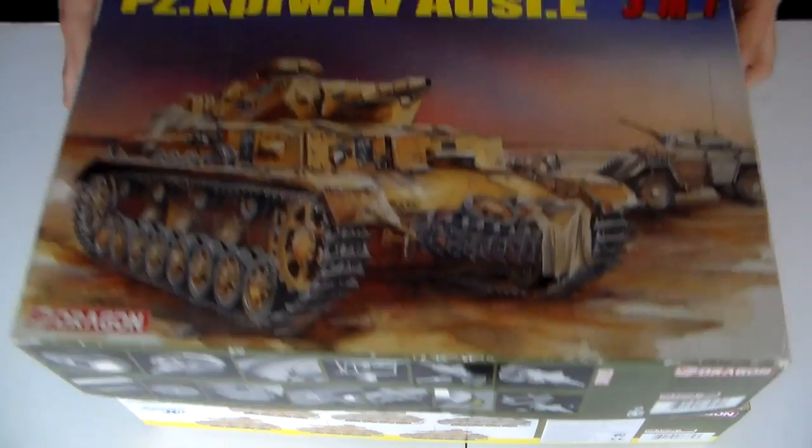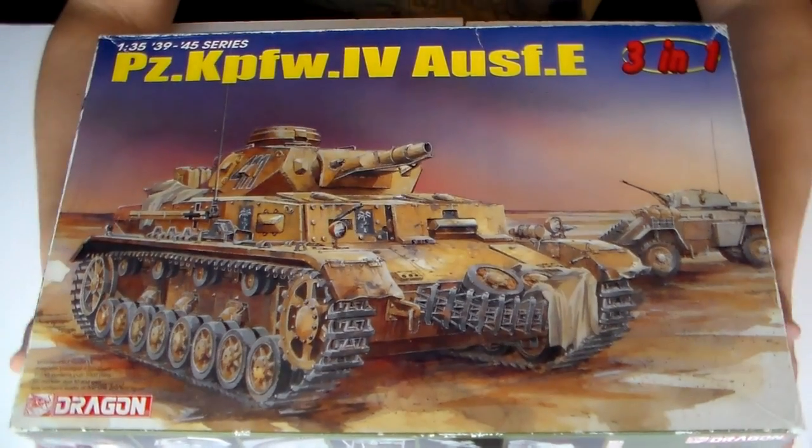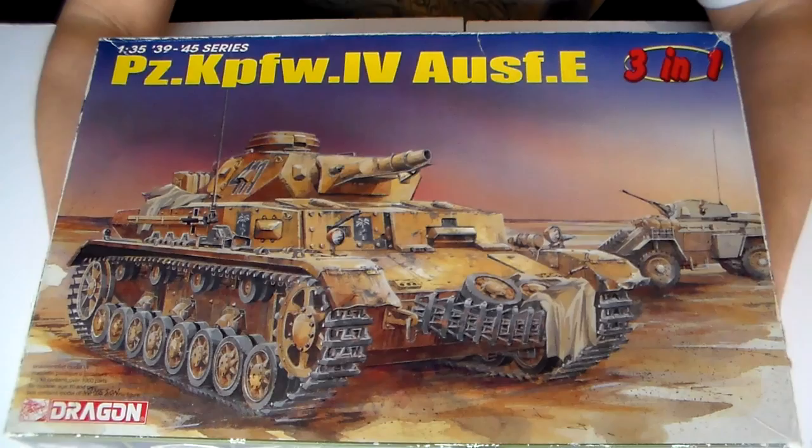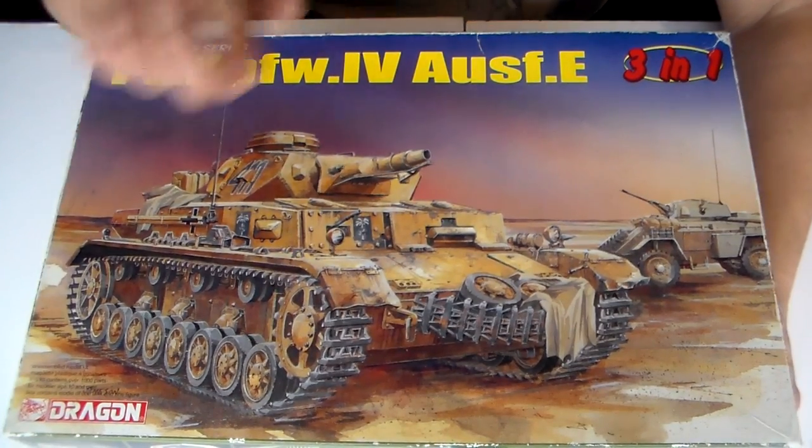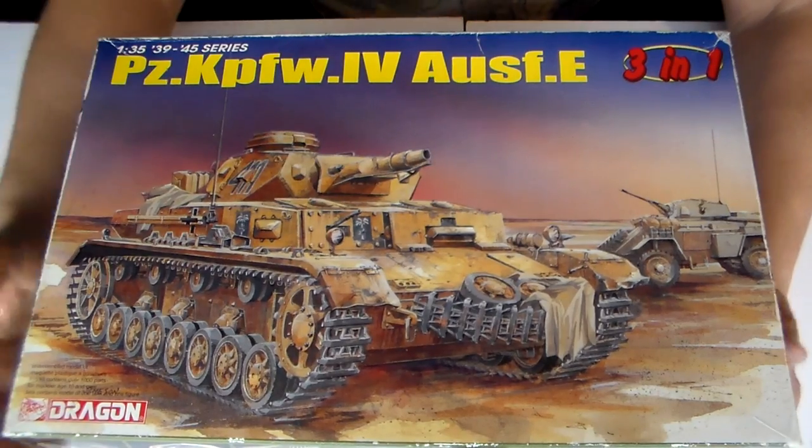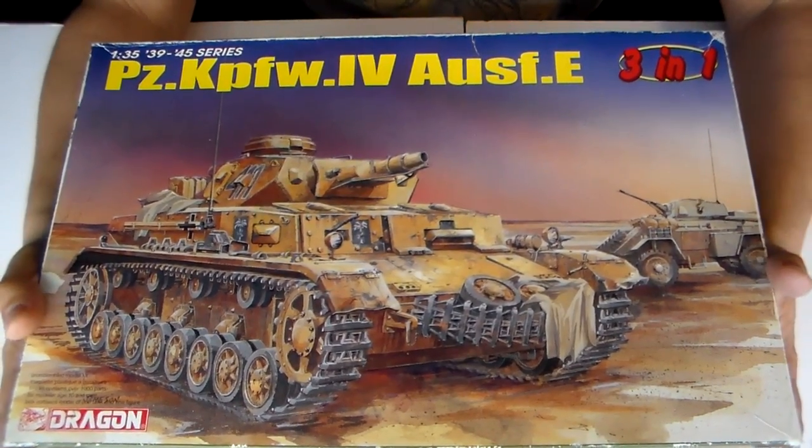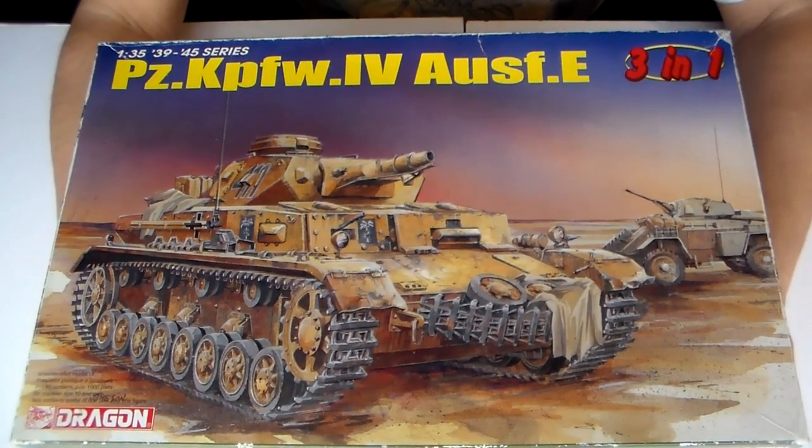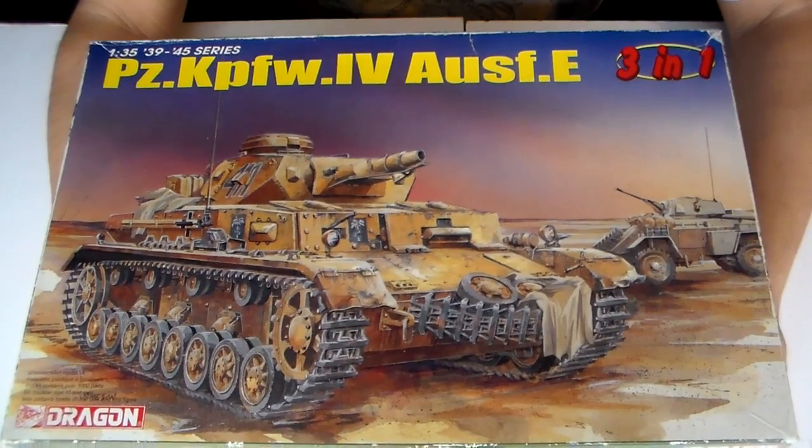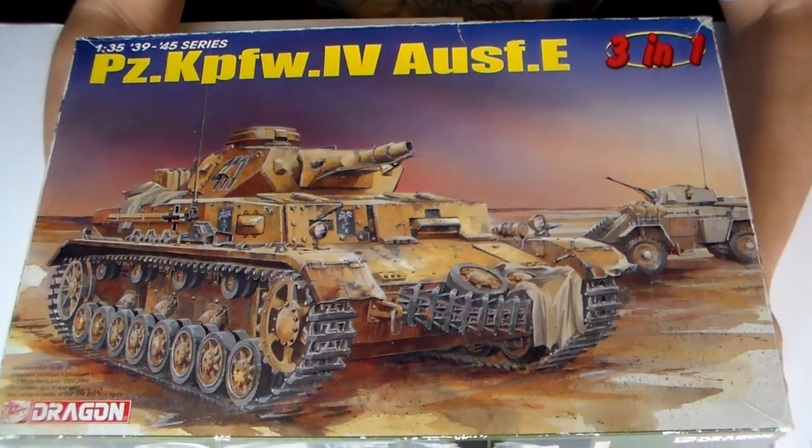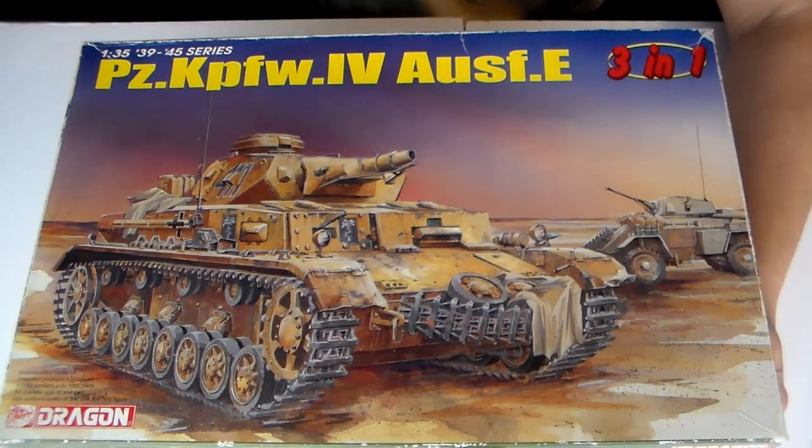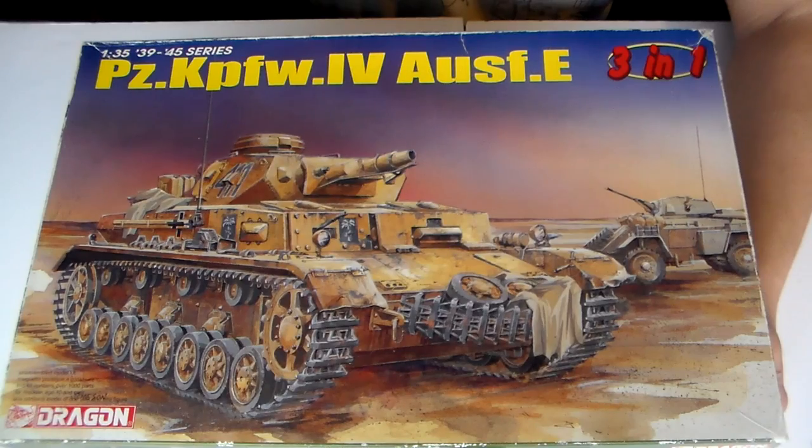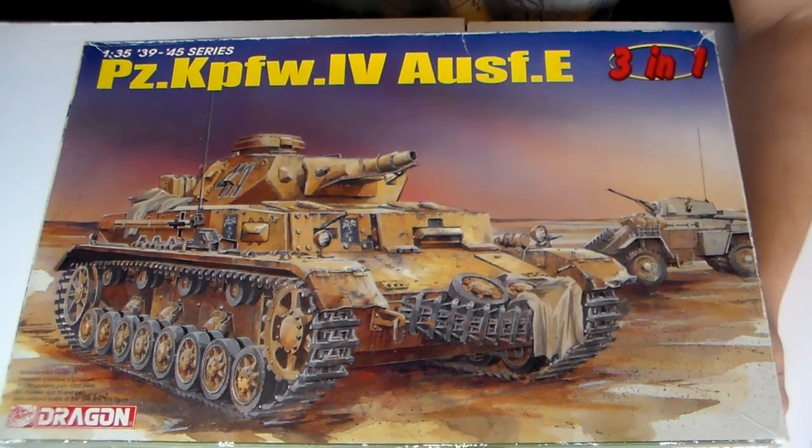Well guys, this is my simple and humble review of the Panzer Kampfwagen 4 Ausfahren E 3-in-1 kit by Dragon on the 1:35th scale. Sorry, it was not a very pro in-box review, but it's just my view on things, okay? I hope you enjoyed this one. Thank you for watching. And as always, keep modeling, okay? Don't stop modeling.